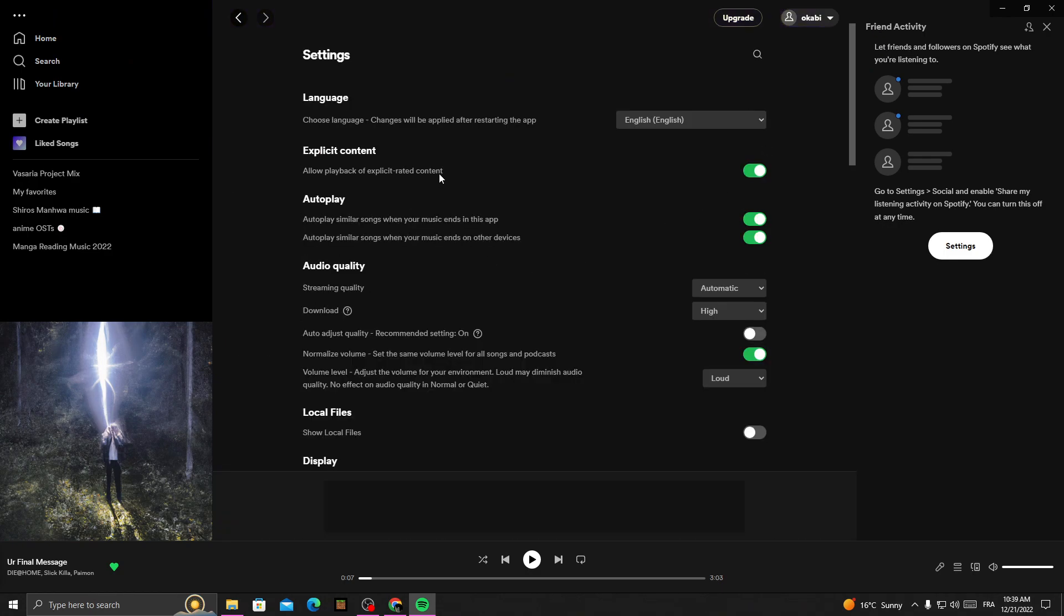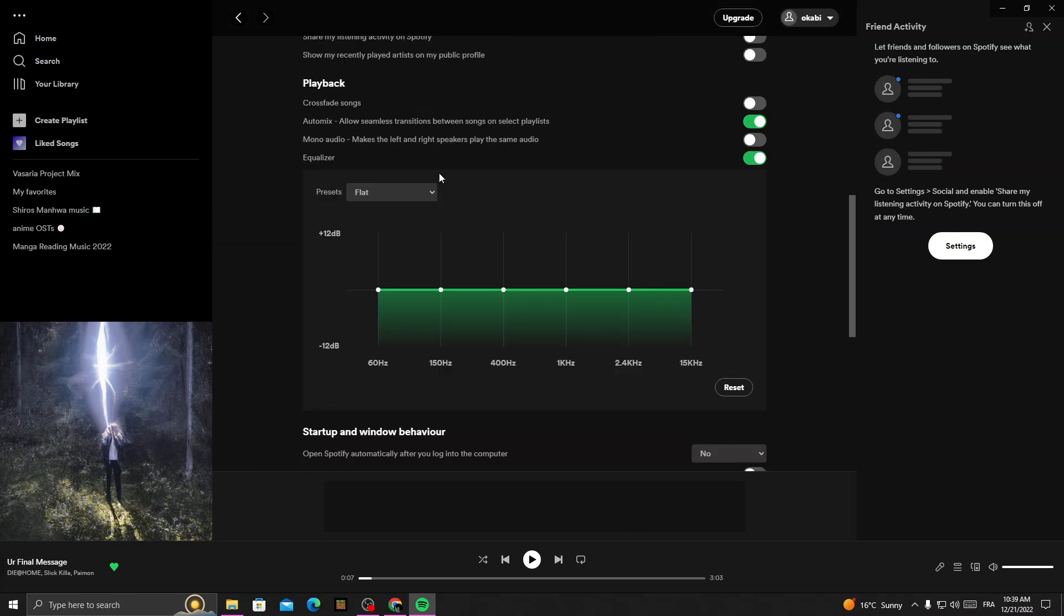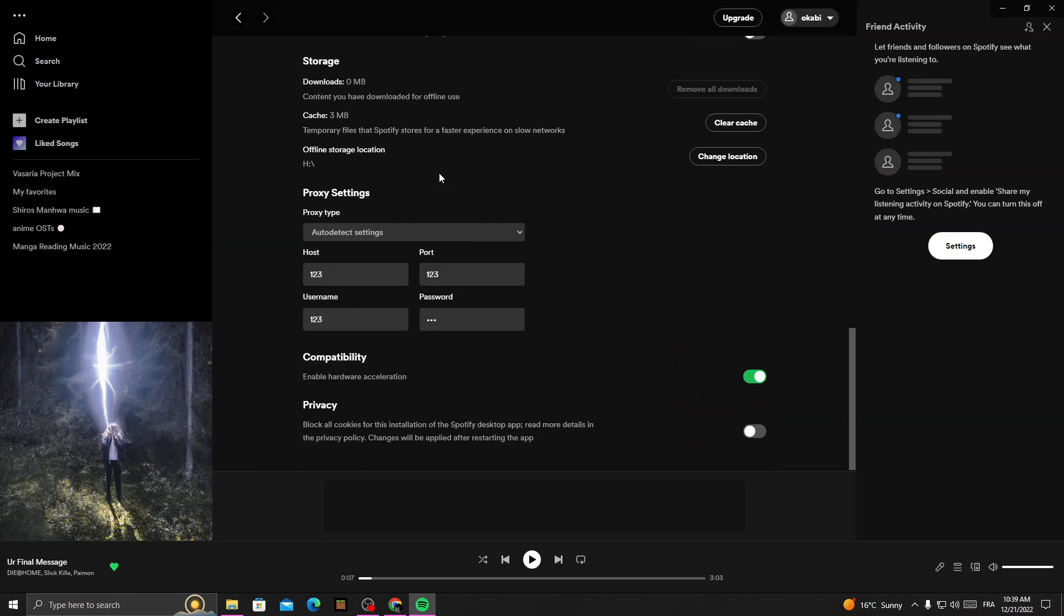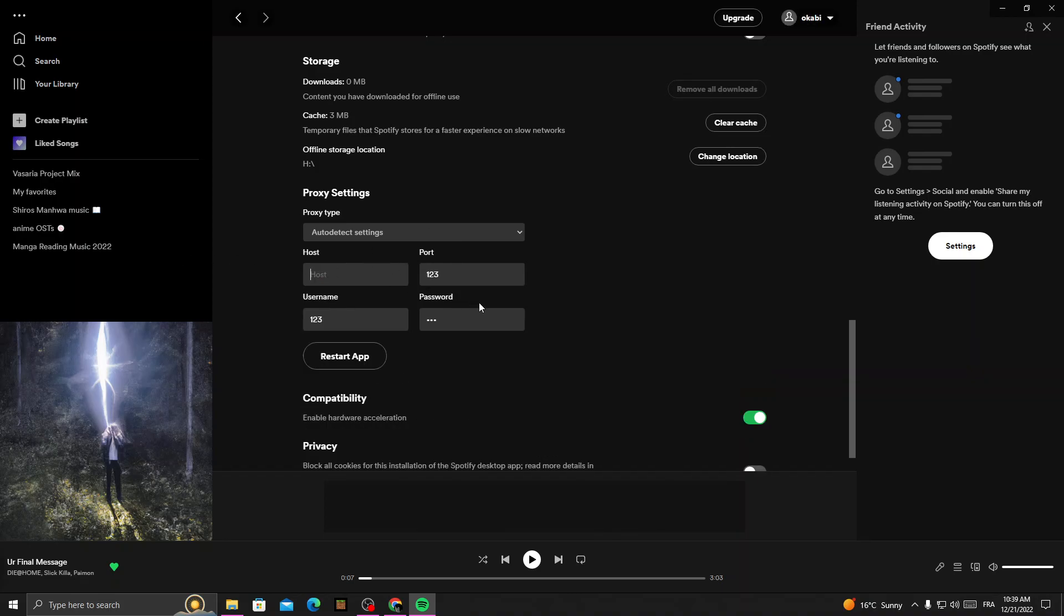Then scroll down until you find here, scroll down until you find it. This one here will find your proxy. Now just to remove it.